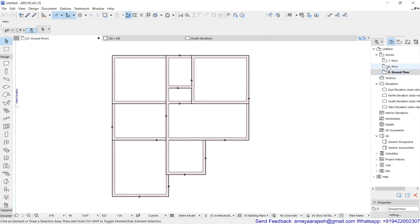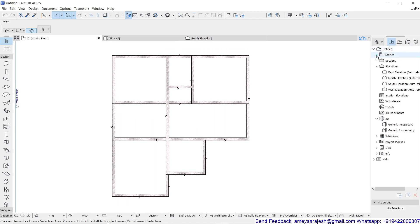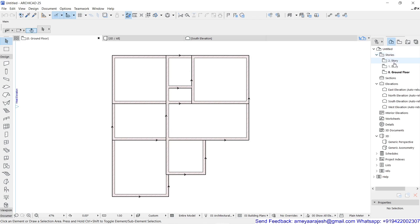The story settings can be seen in the project map — by default the stories group is there. You can see it collapsed or open. The story group right now shows three stories by default in my case, and these three stories are just because of the template. Don't worry if you have only one story, because the minimum one story has to be there in the project.